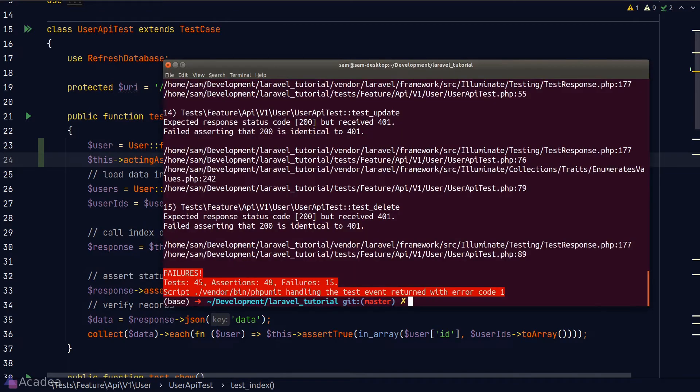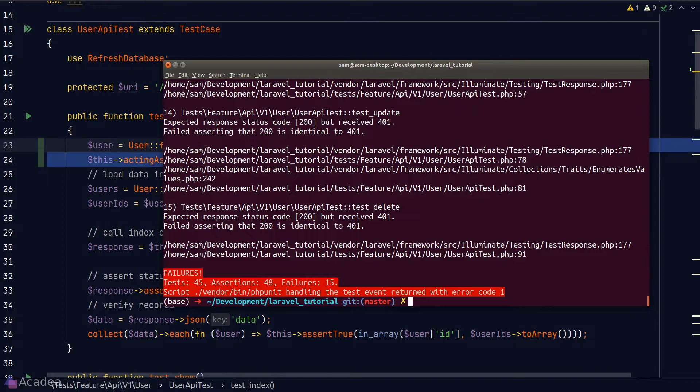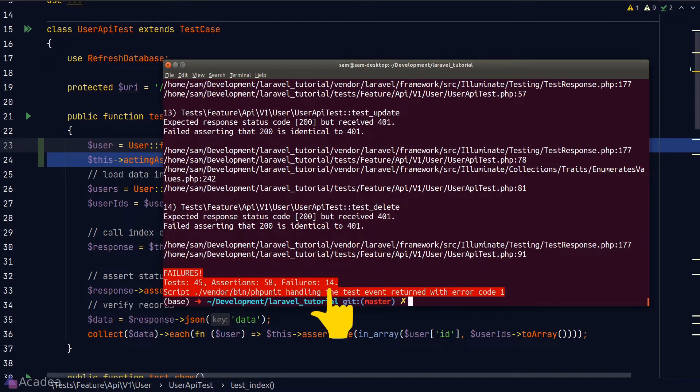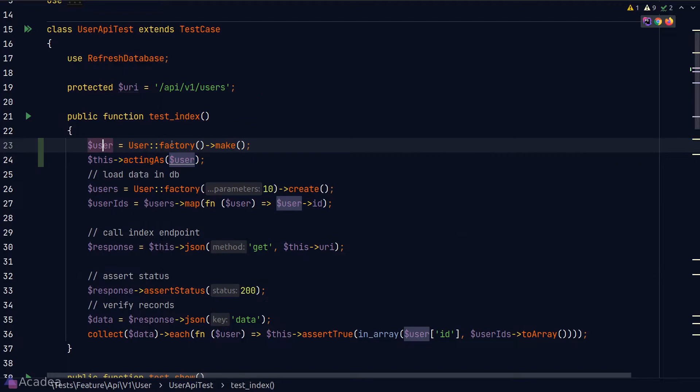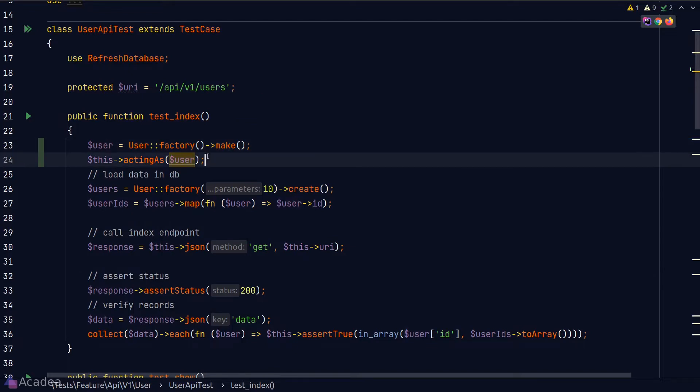We'll go back to our terminal. And you notice that currently we have 15 failures. Let's run our test again. And boom! We've got 14 failures now. And these two lines of code is exactly what we need to apply to all of our API tests.